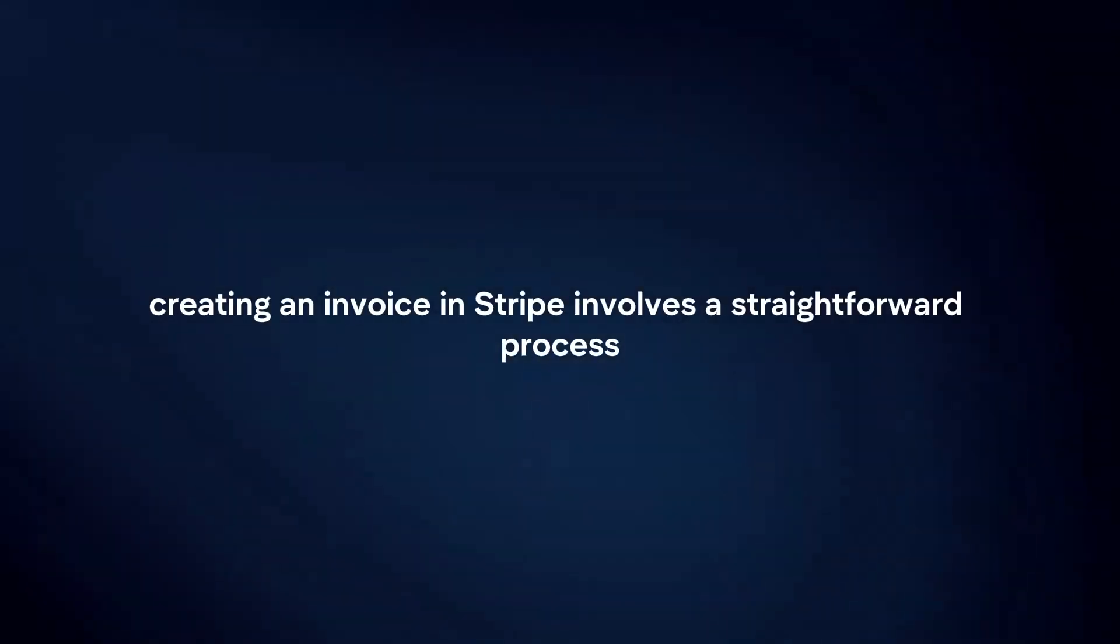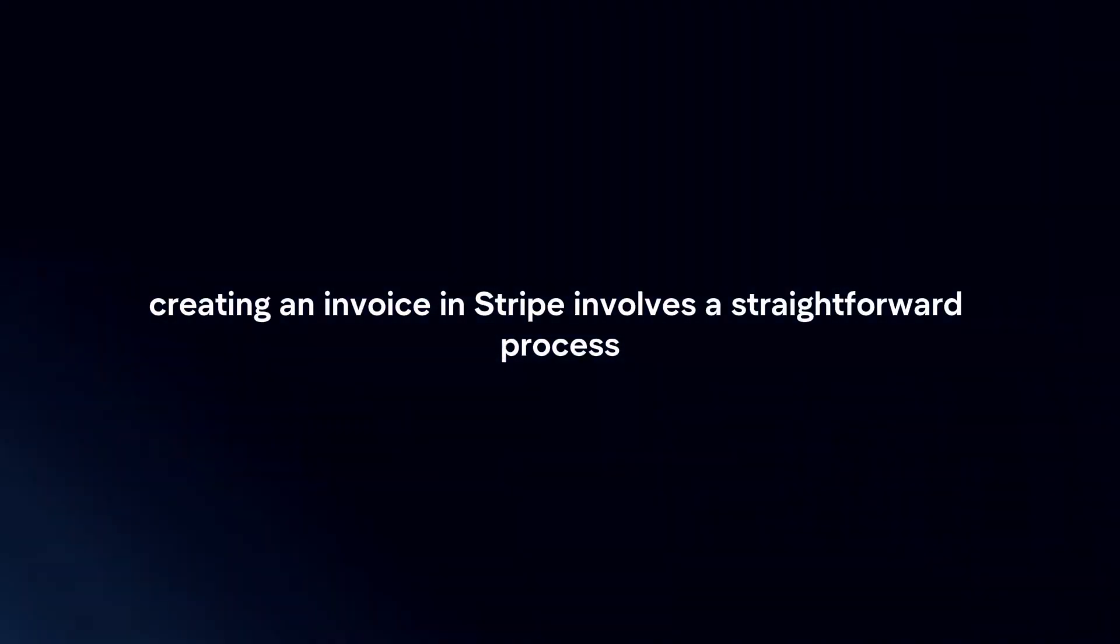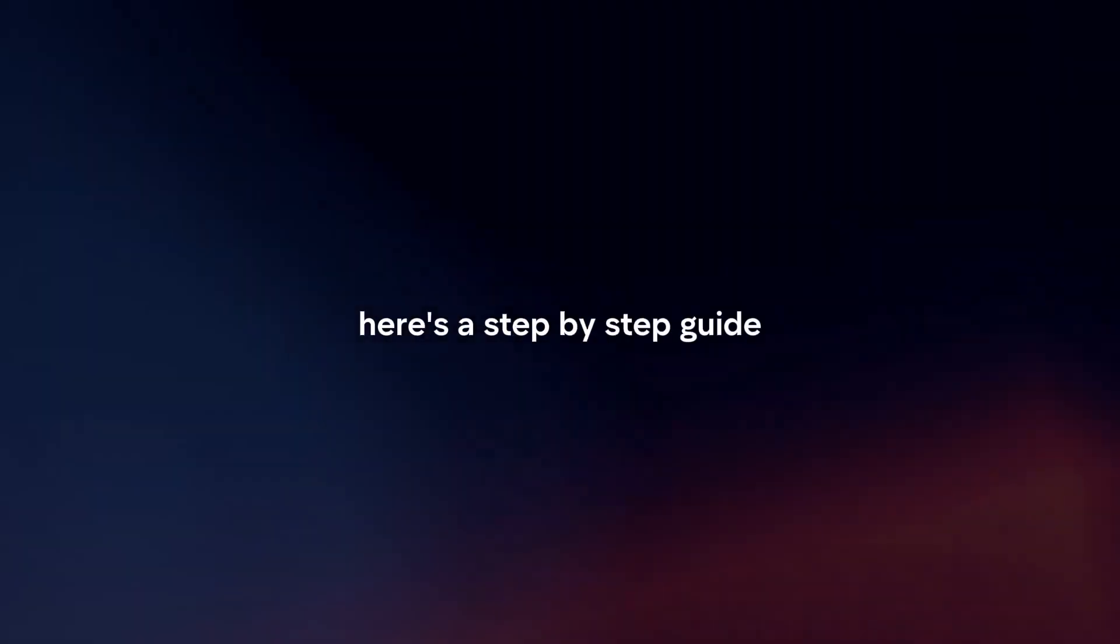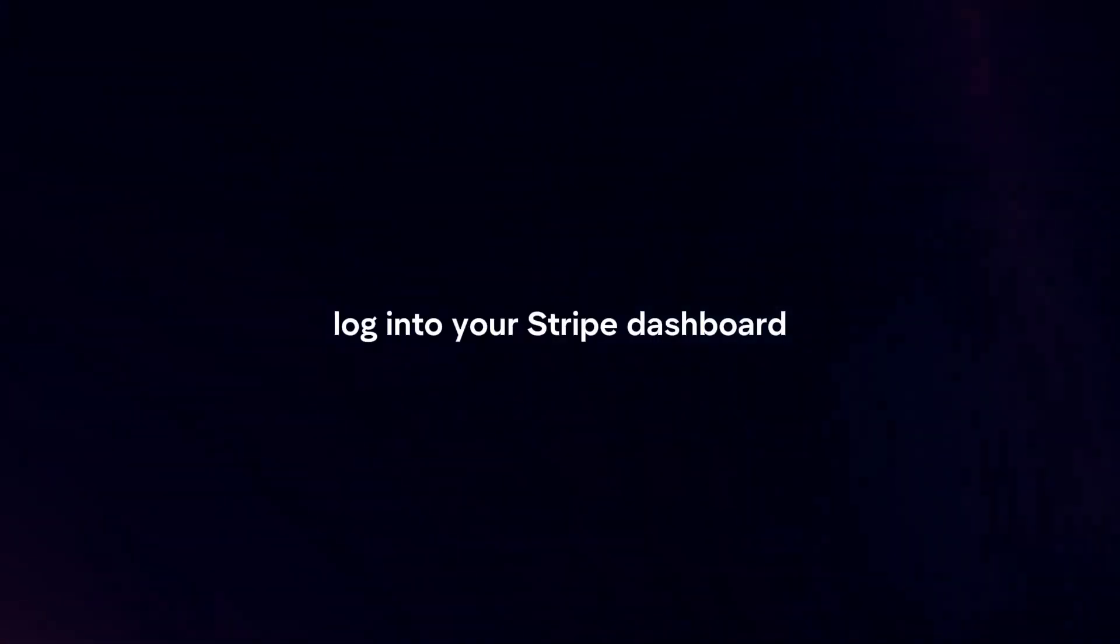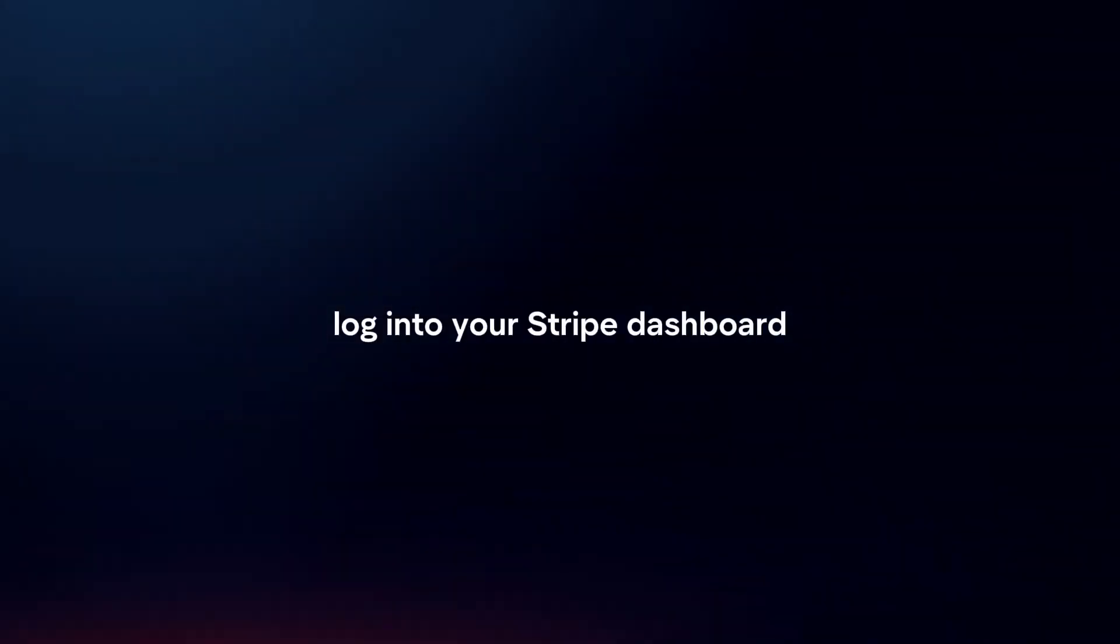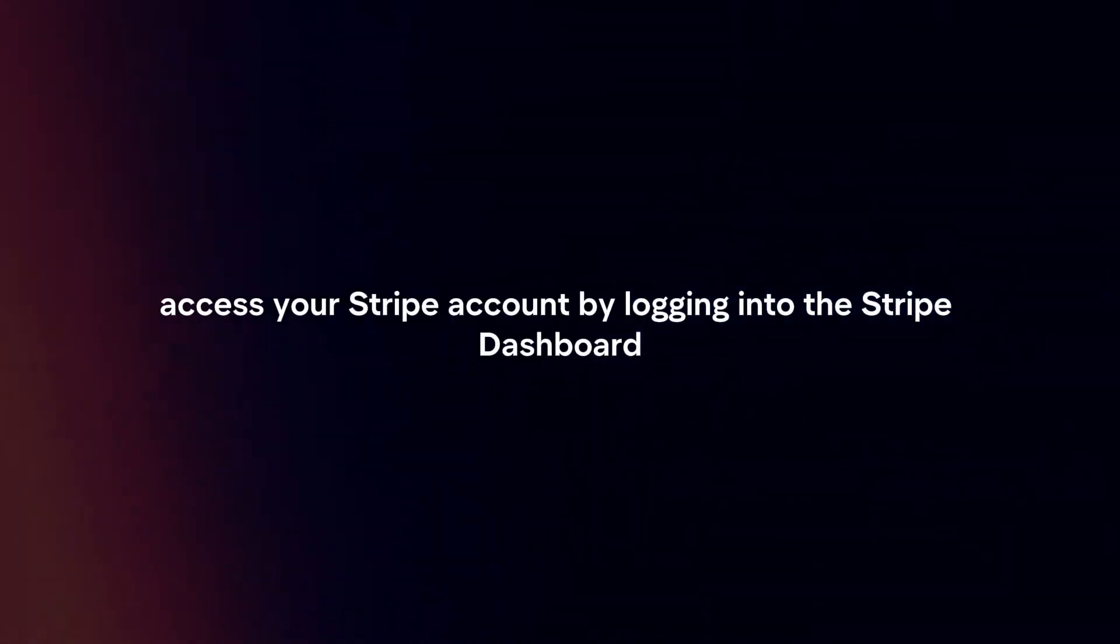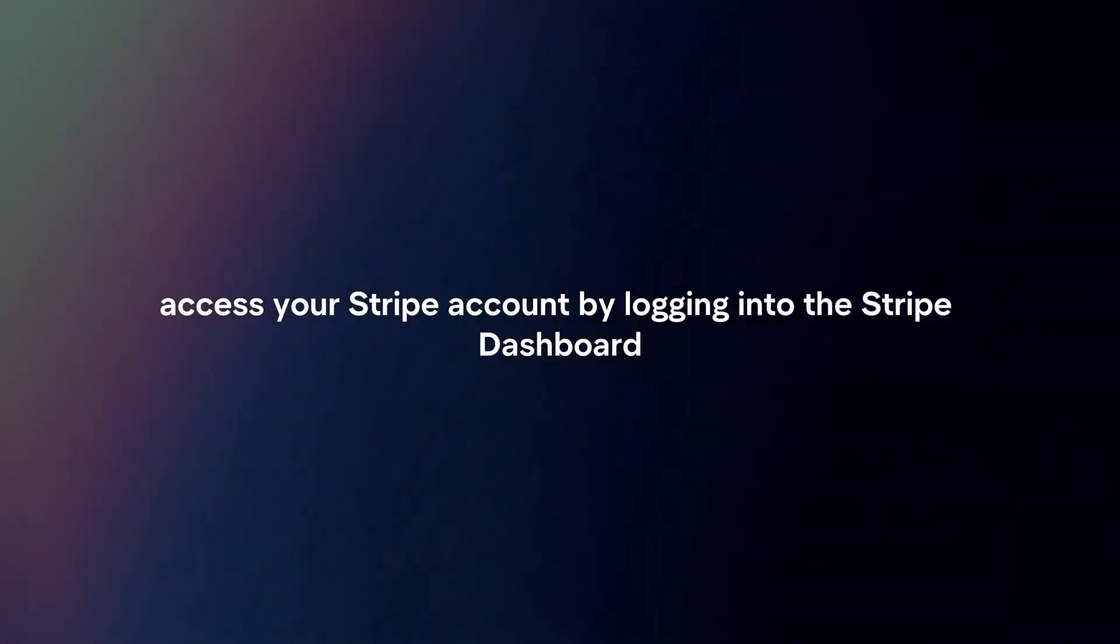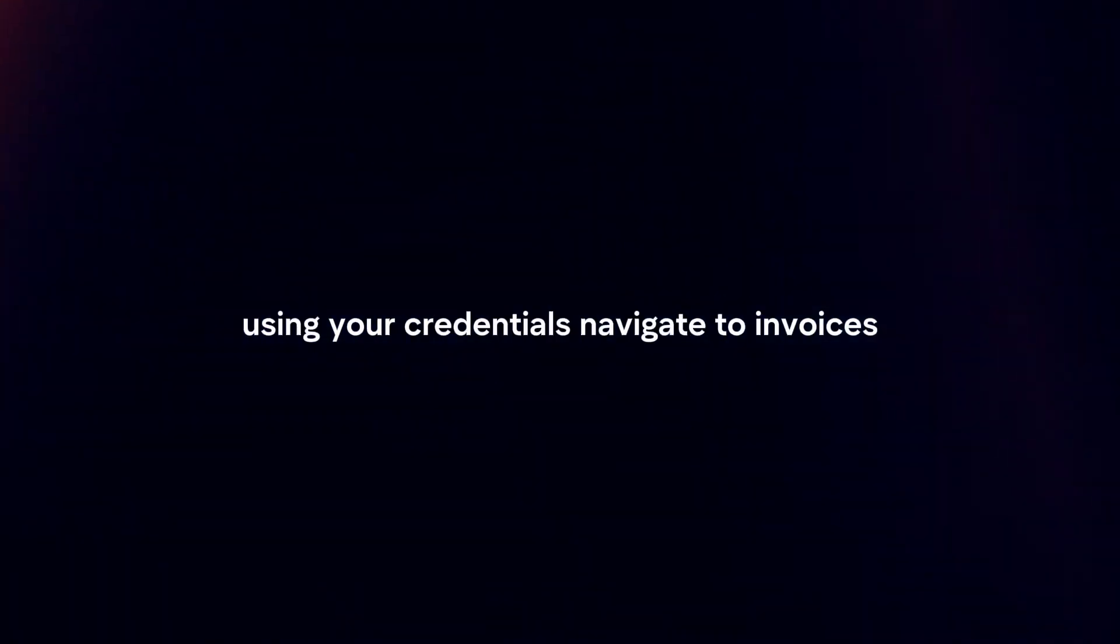Creating an invoice in Stripe involves a straightforward process. Here's a step-by-step guide. Log in to your Stripe dashboard and access your Stripe account using your credentials.